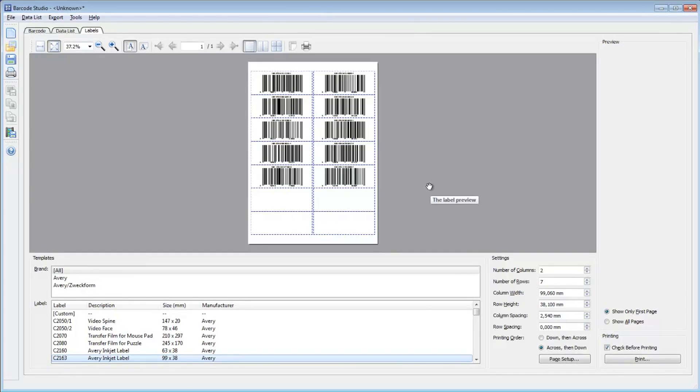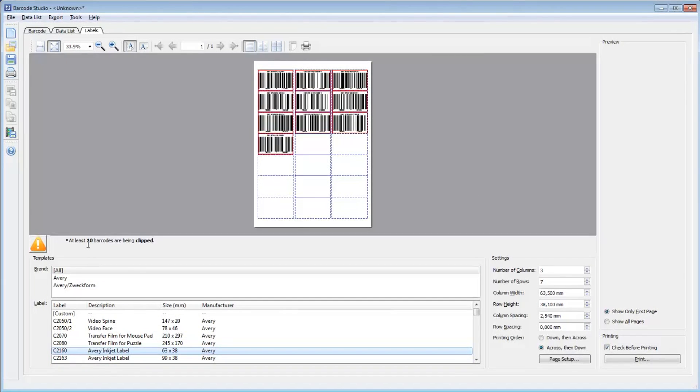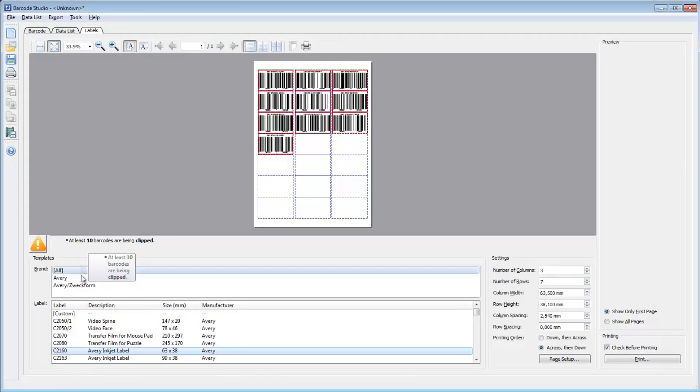Barcode Studio displays a warning if, for example, a barcode is clipped. To correct this, adjust your barcode size or choose another label template.